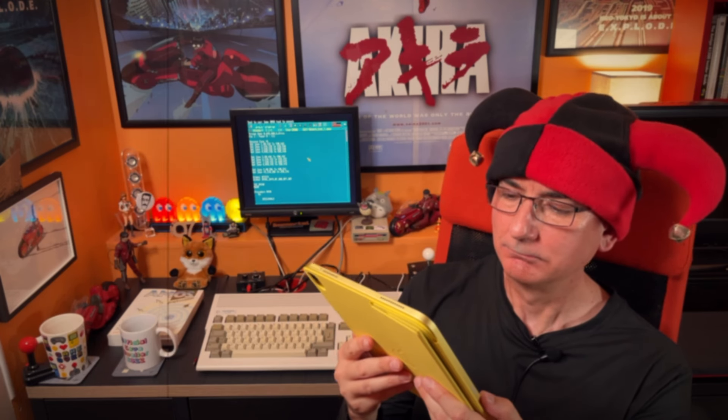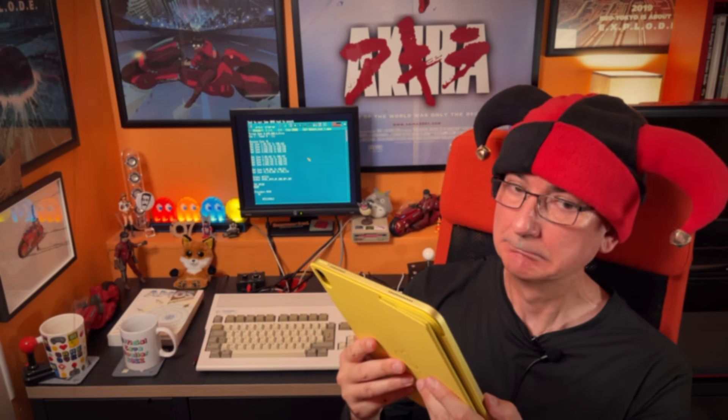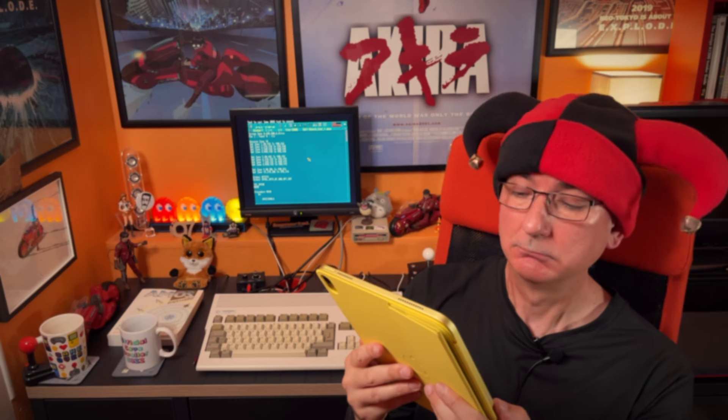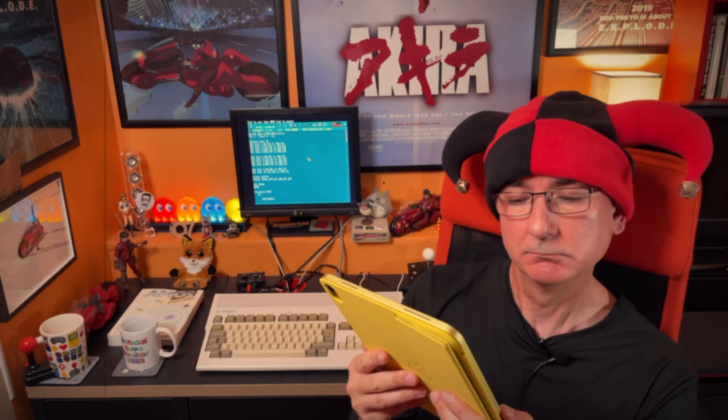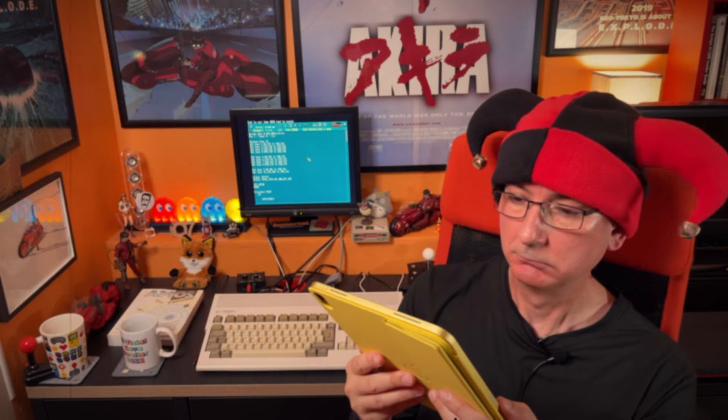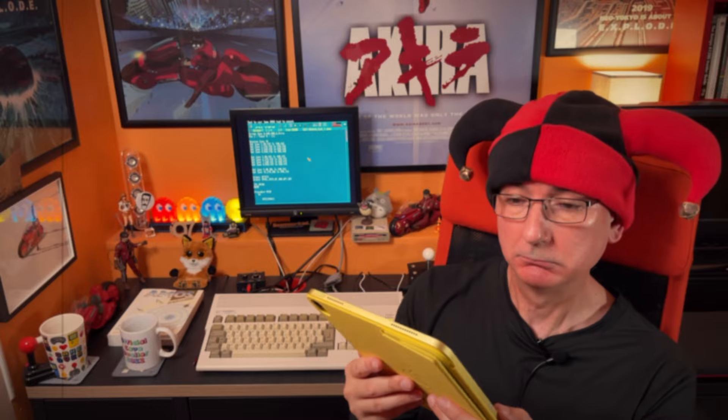Siri responds: 'AMOS Basic is a dialect of the BASIC programming language for the Amiga computer. Following on from the successful STOS Basic for the Atari ST, AMOS Basic was written for the Amiga by Francois Lionet with Constantine Sotiropoulos.' Smart speakers, televisions - you know where I'm going with this.